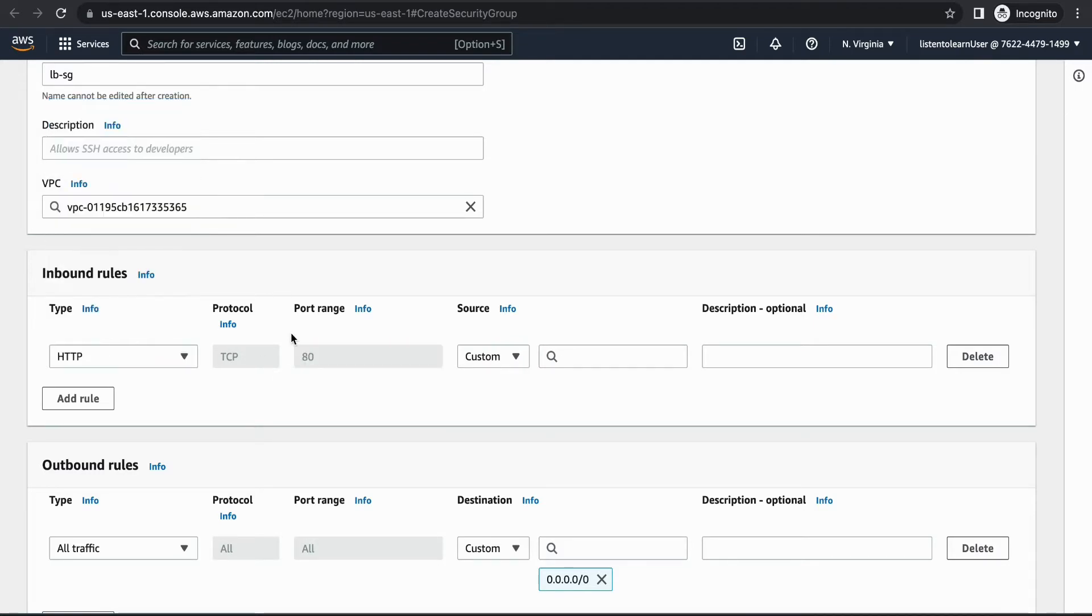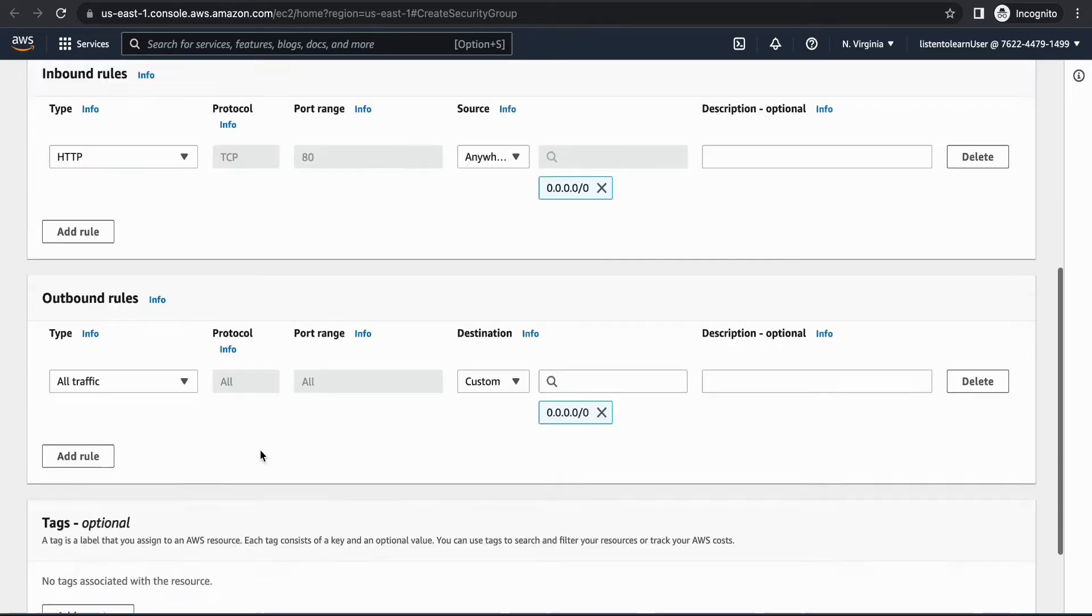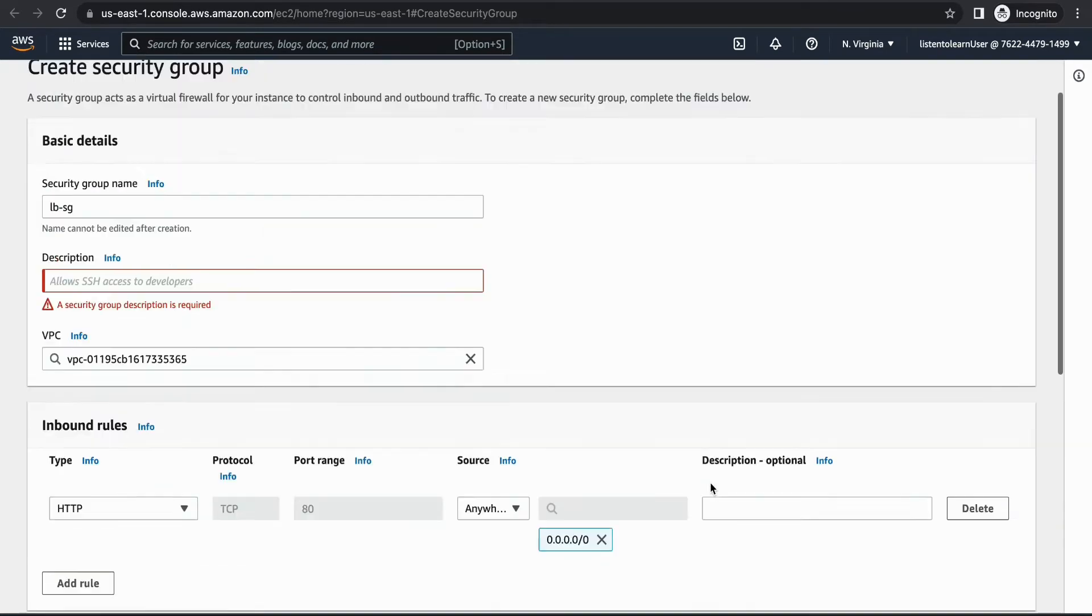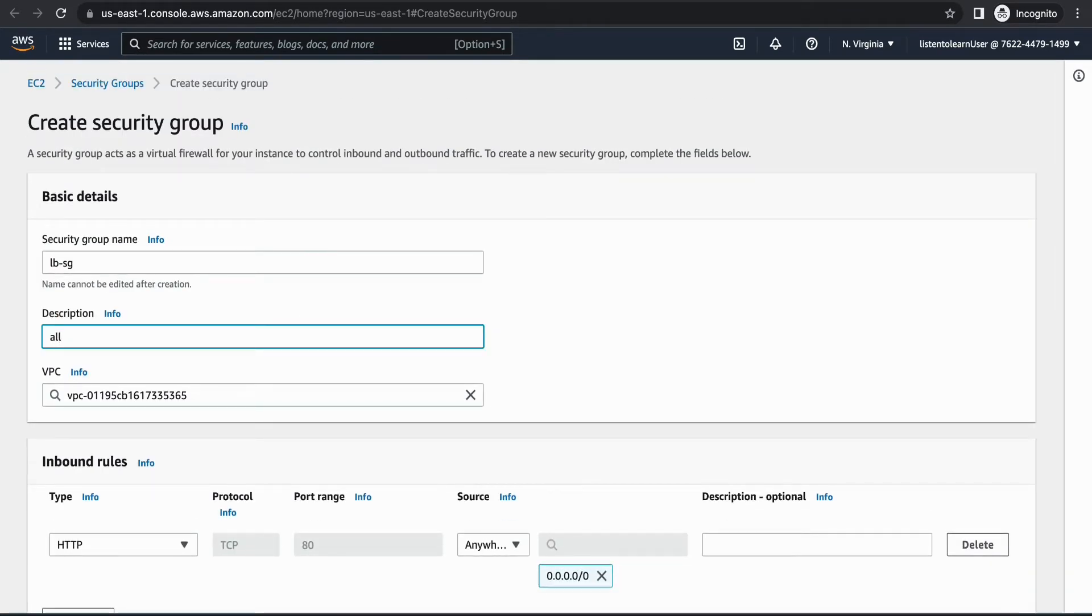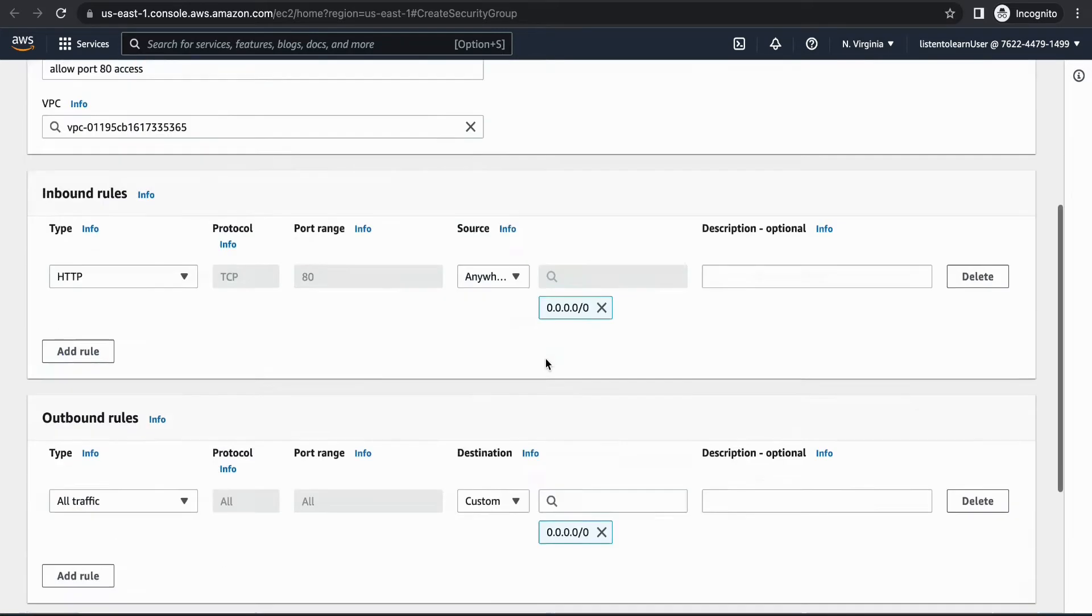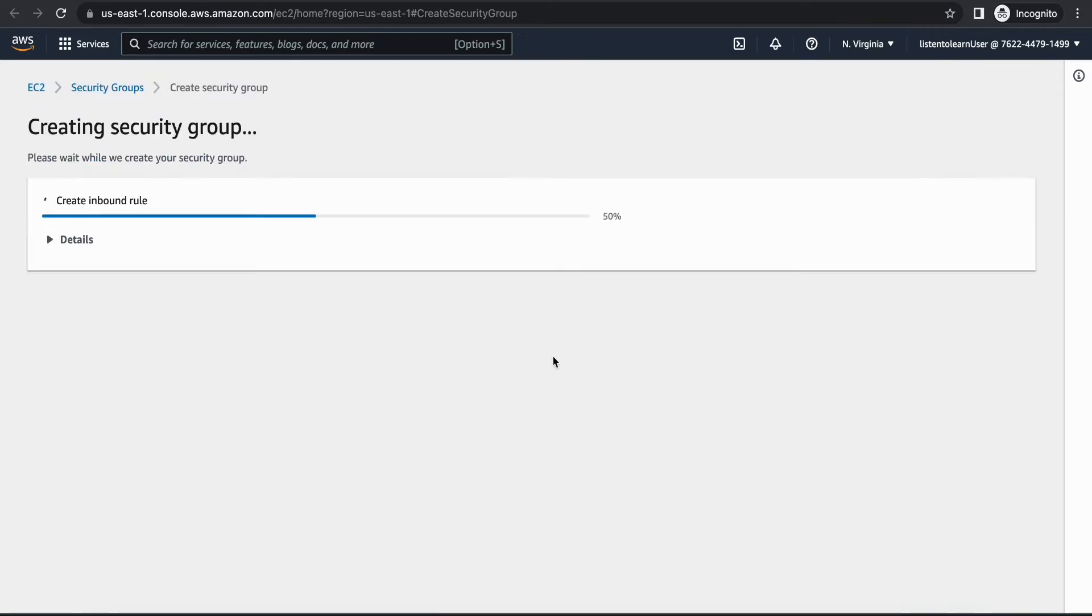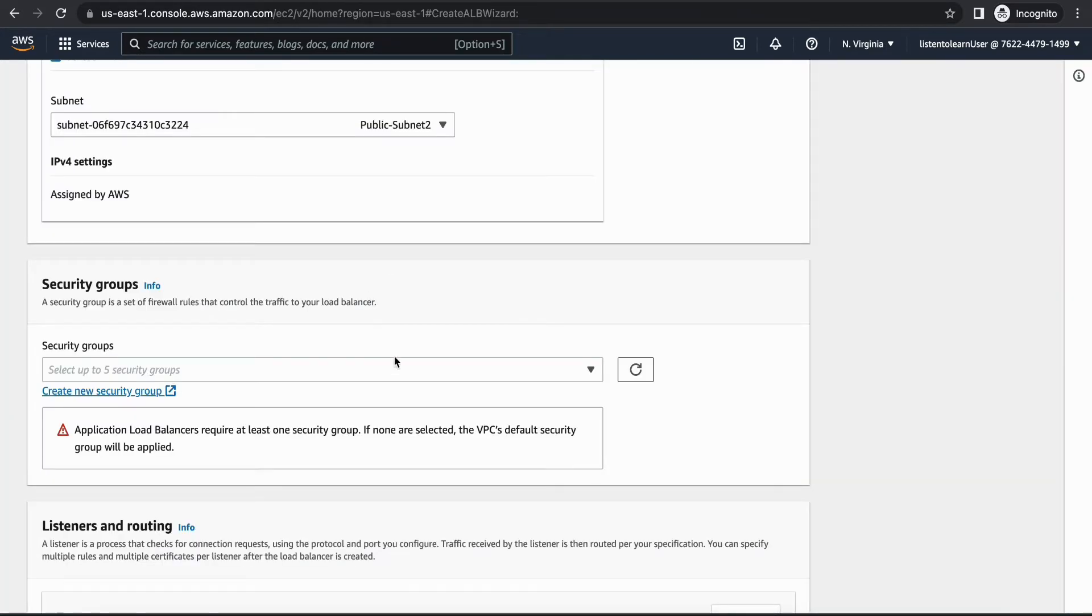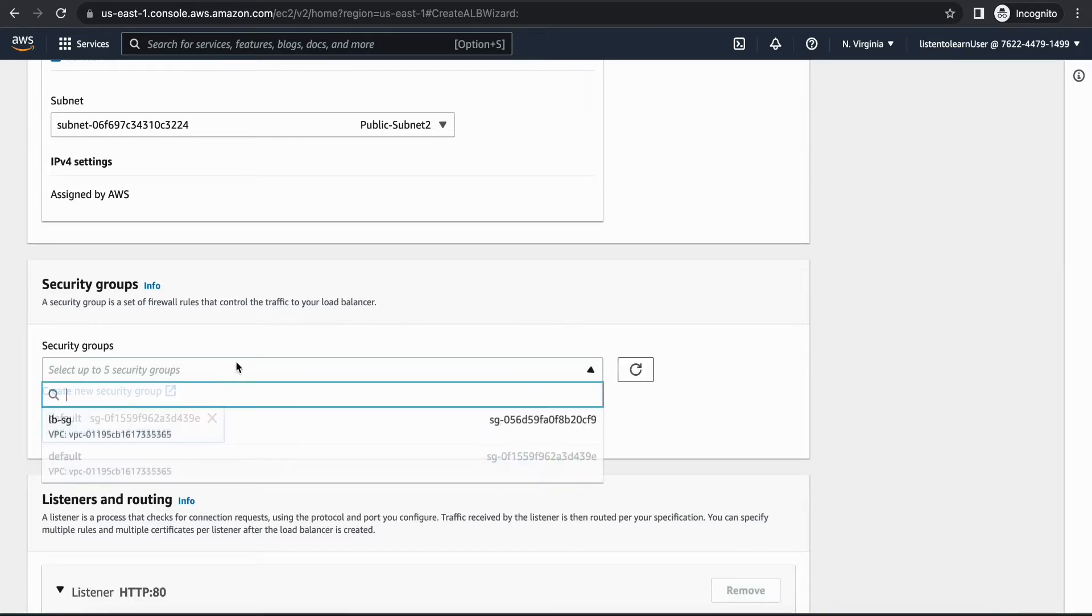Outbound rules need not be edited, let's just leave it as such. Description is mandatory so let's fill it up - just going to say allow port 80 access and create the security group.